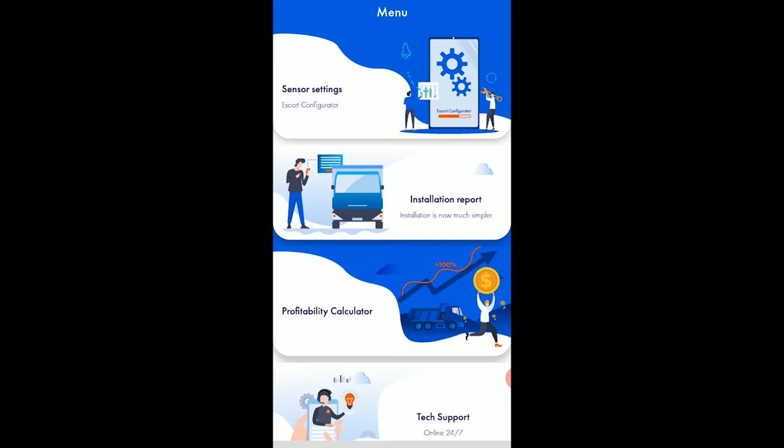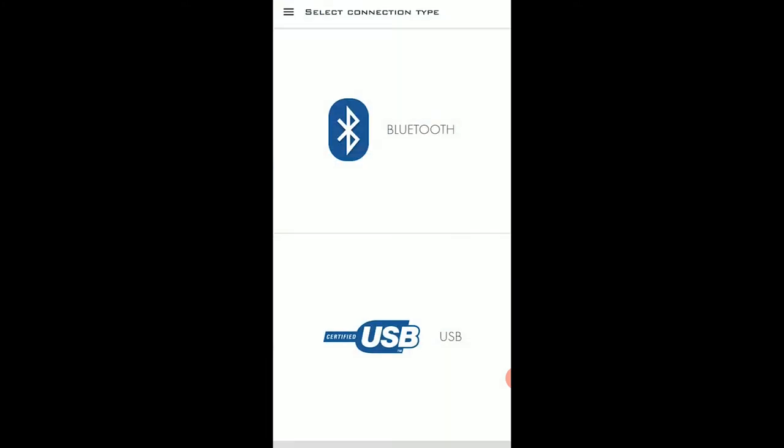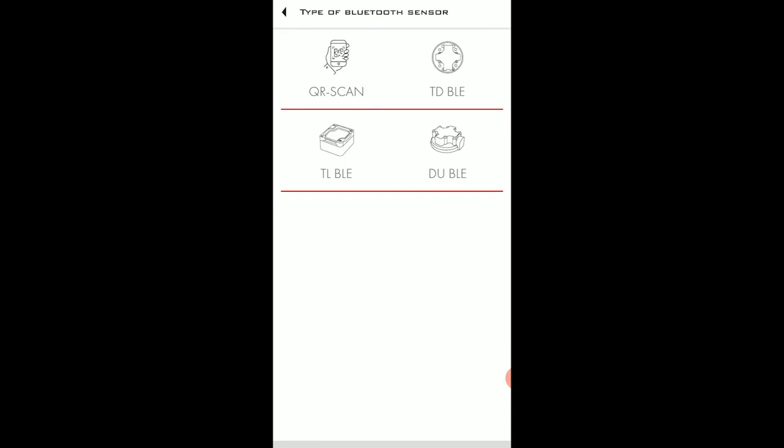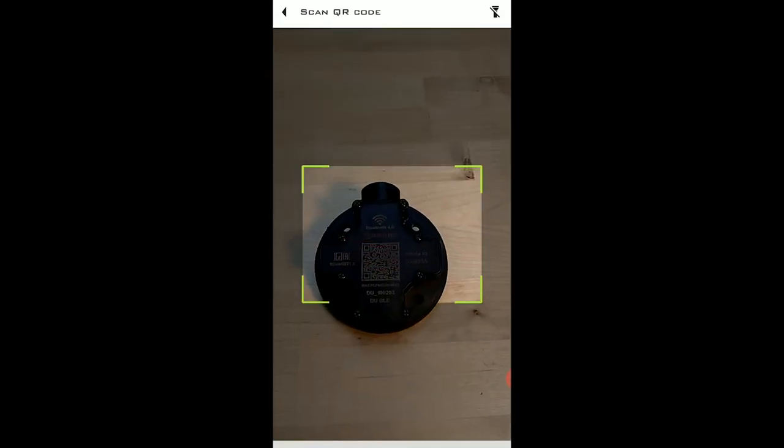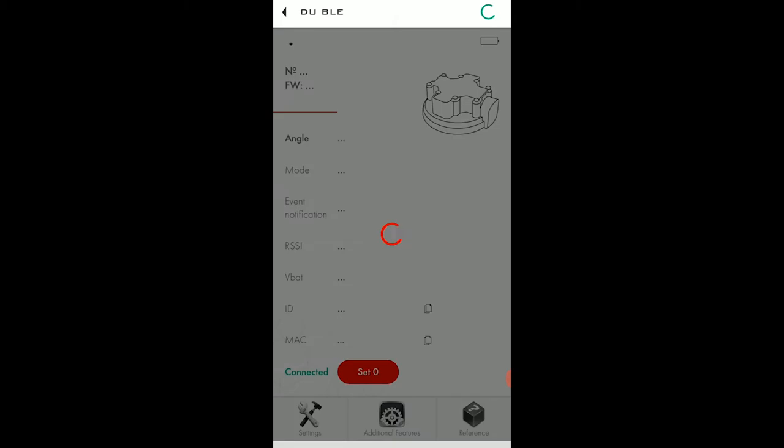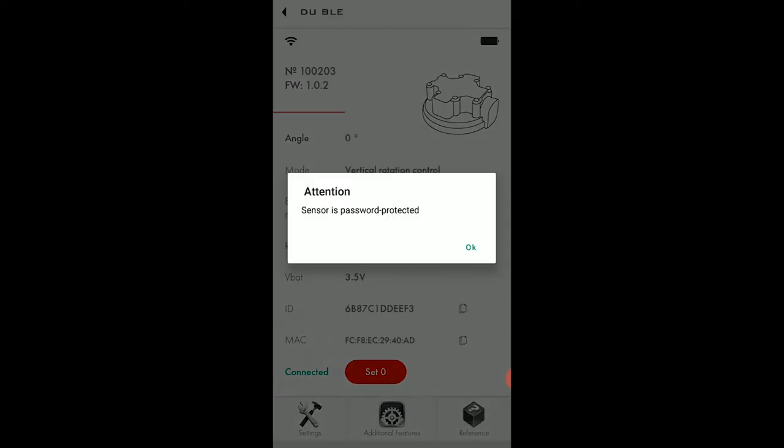Once you open the app, you need to tap on the sensor settings, select Bluetooth connection and then there are two ways to connect the sensor. Either you scan the QR code on the sensor's cap like this. Now the sensor is connected.